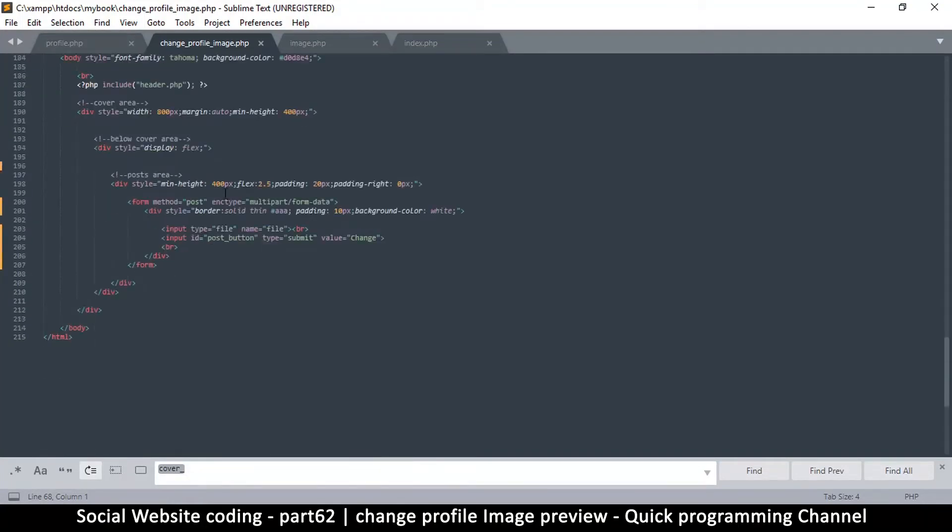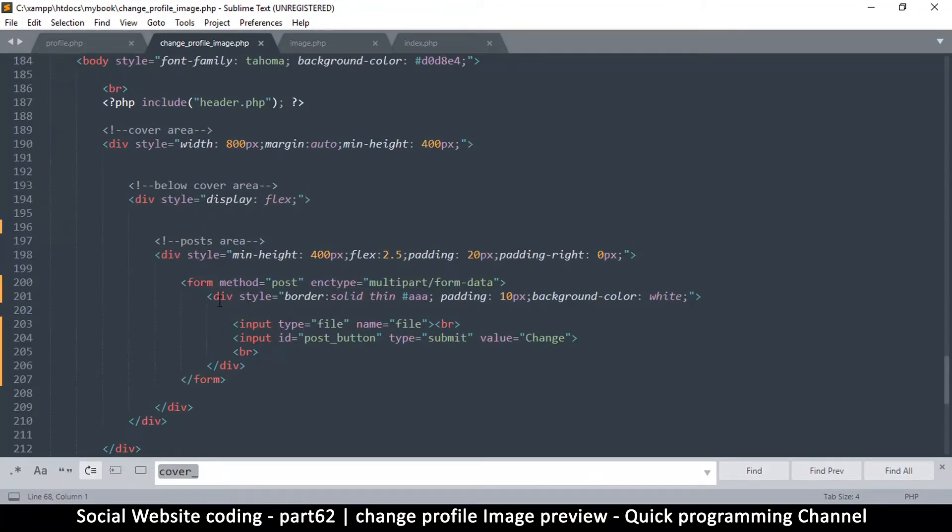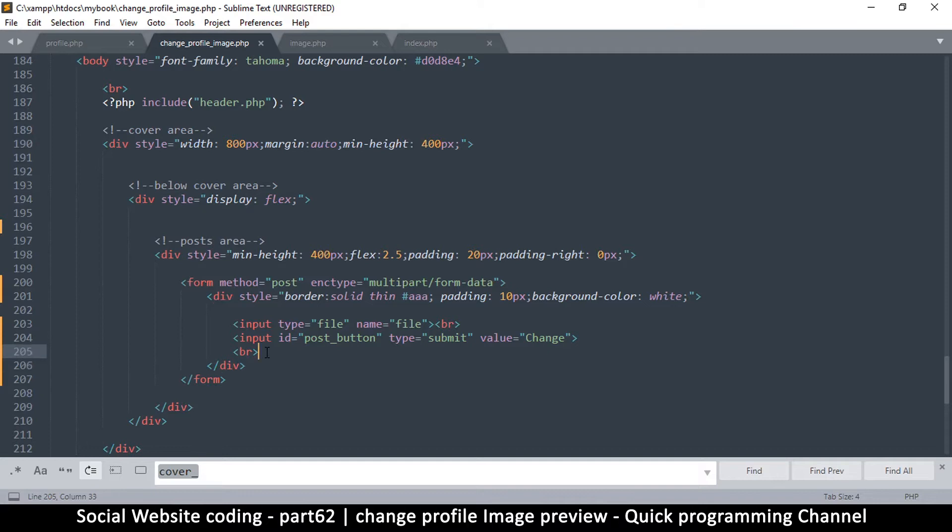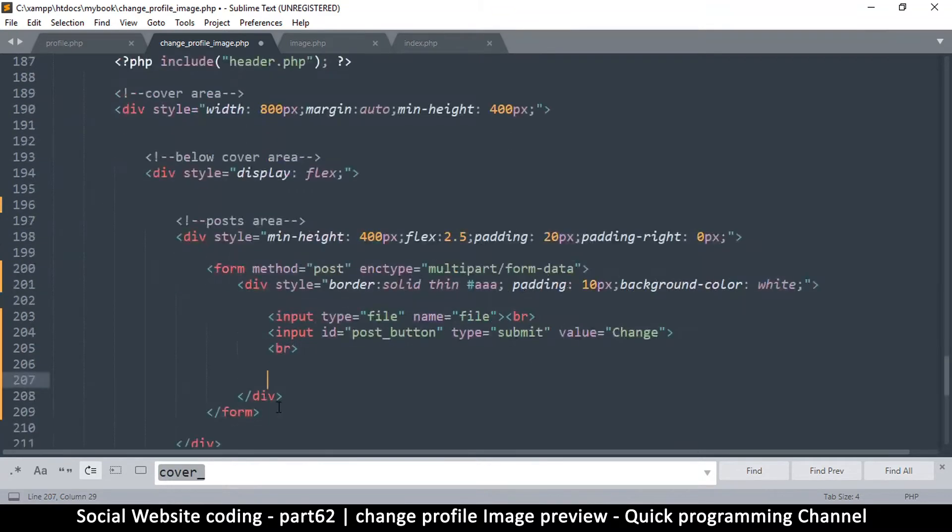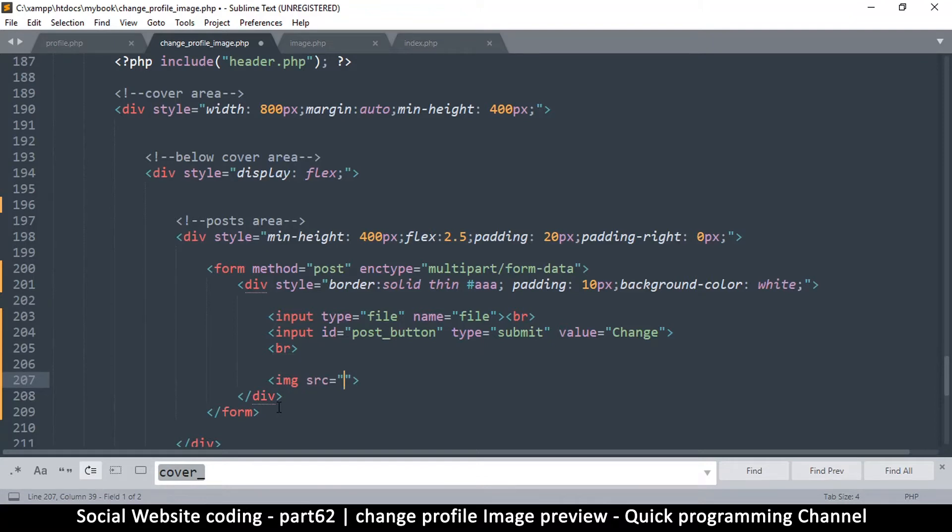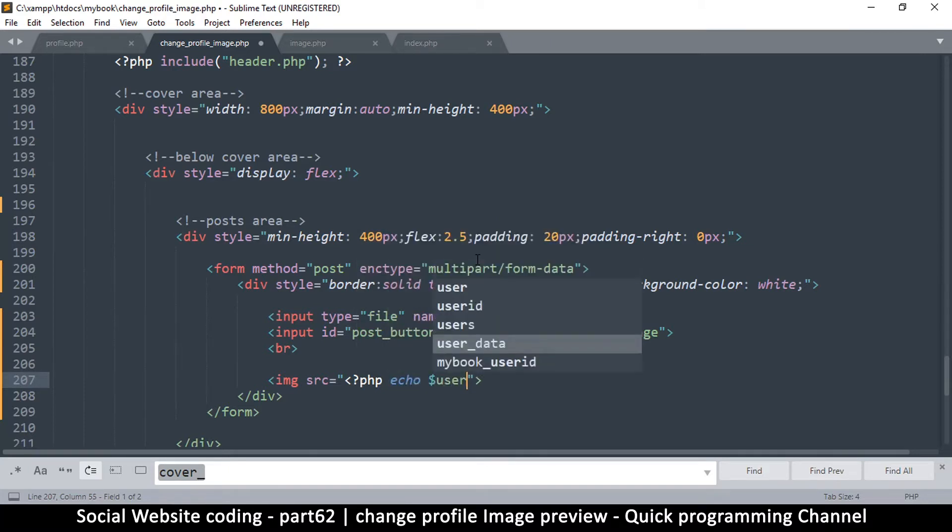We can simply go here below this div form, so we might put it—you could put the image inside here. Let's see how that works. Image source. So now the source is going to be from the user data because we already have the user's data in here.